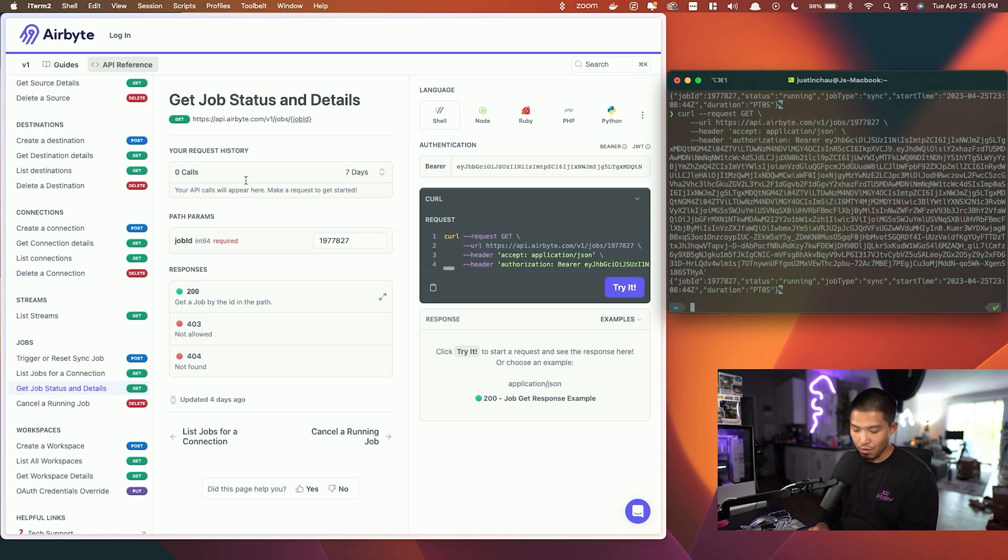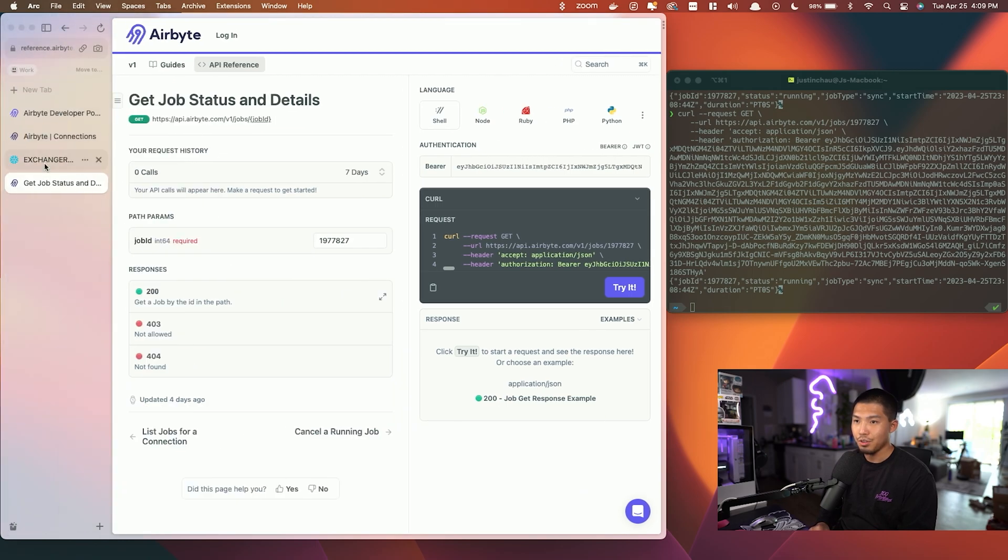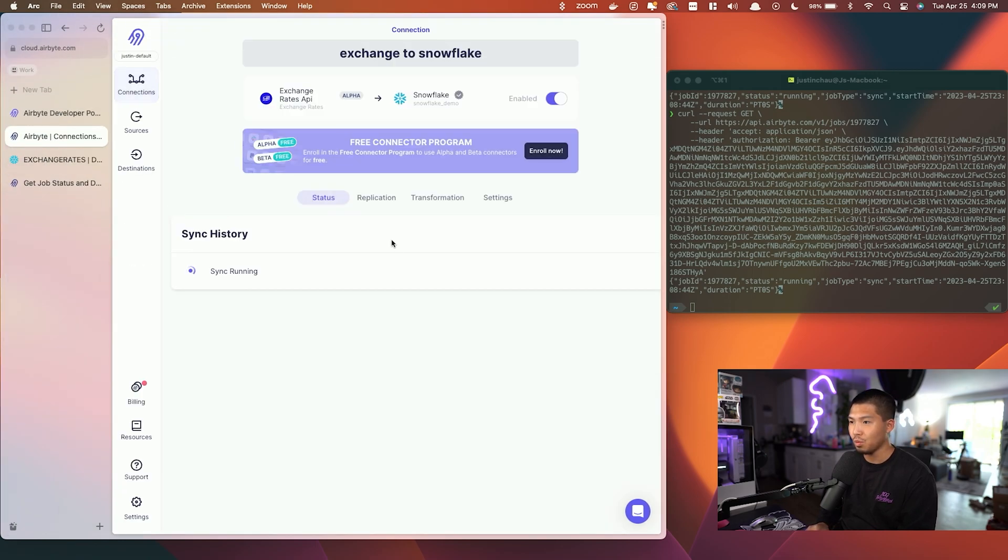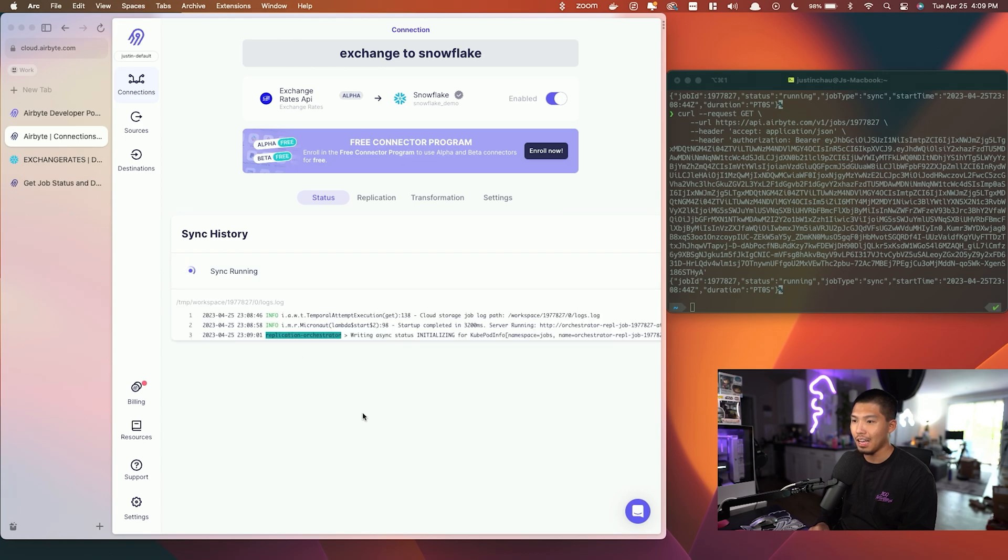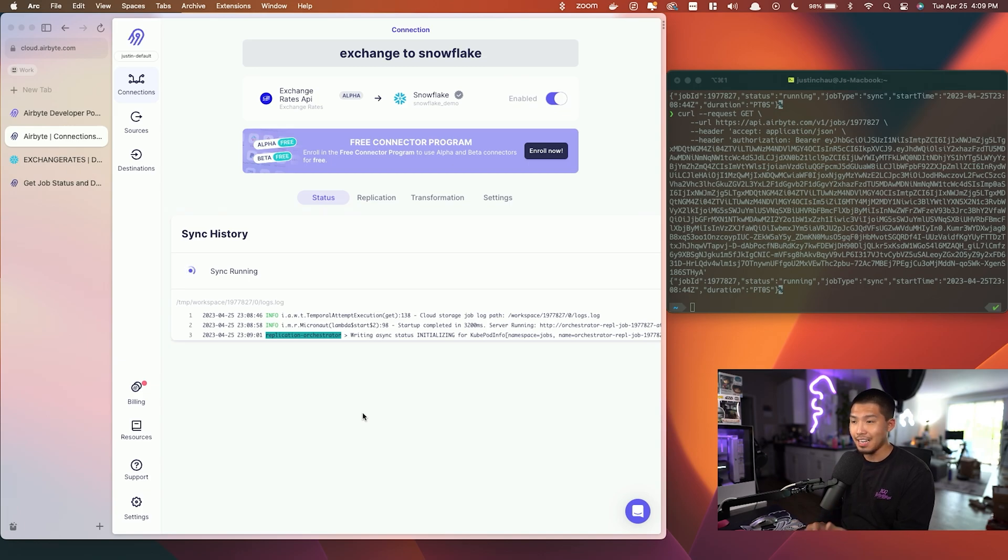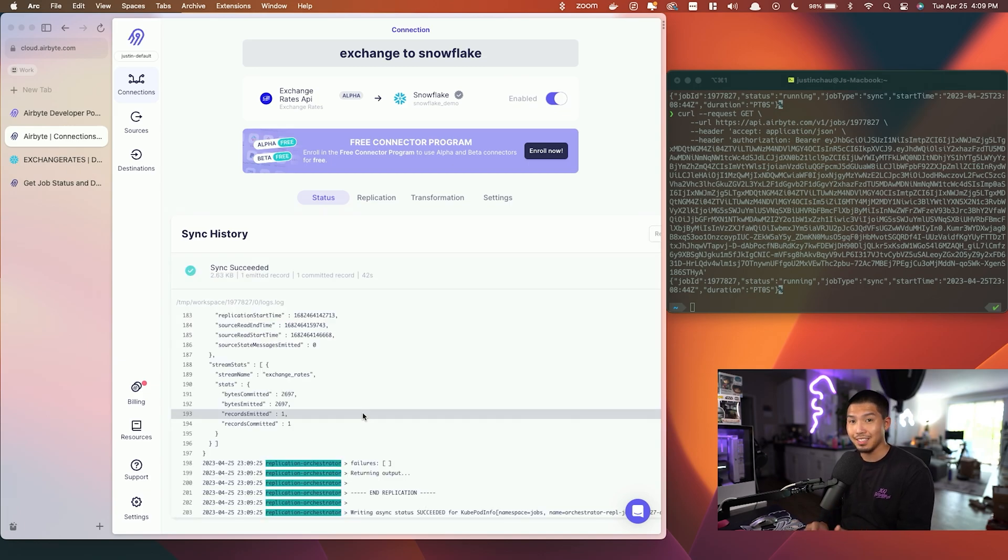If we head over to the cloud UI, you can see that this is synonymous with what we just saw in the API. We're going to go ahead and let this run, and we'll show the end results to show that this was exactly working as intended once the sync is done.